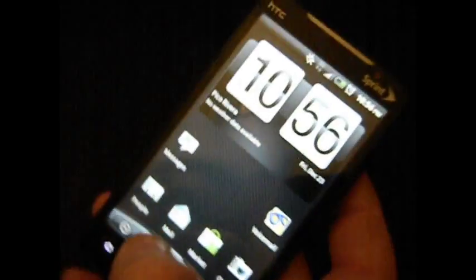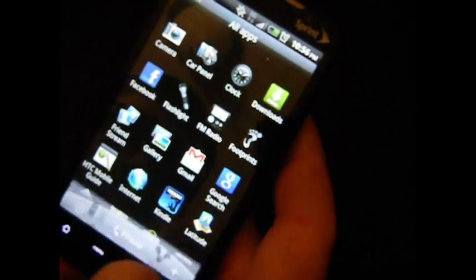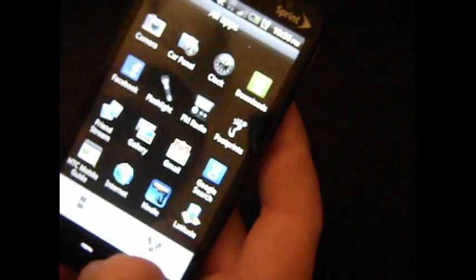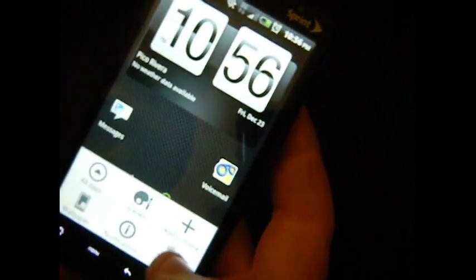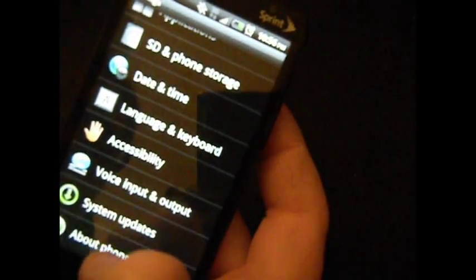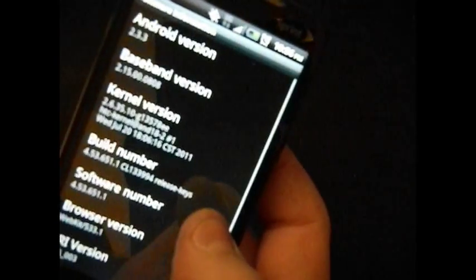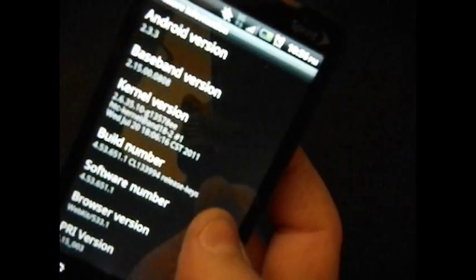This is for a completely stock phone. If you go into your menu and your settings and go to About Phone, you can see that it is completely stock.